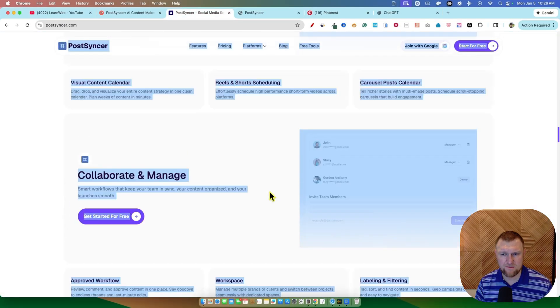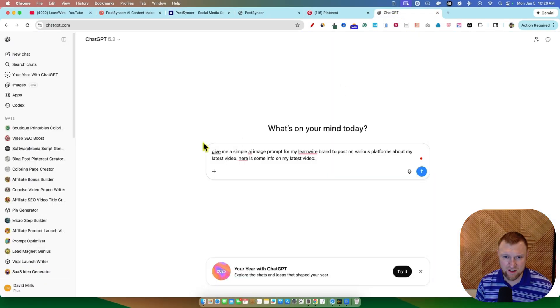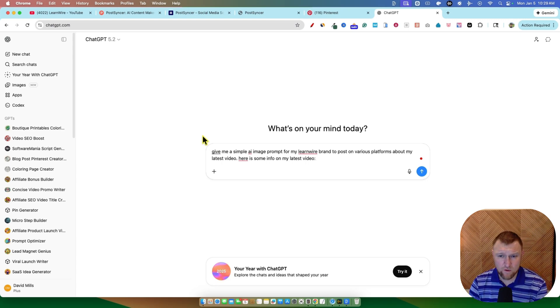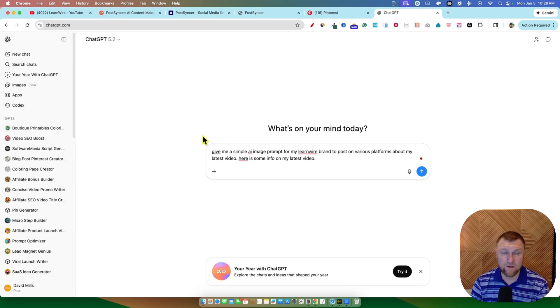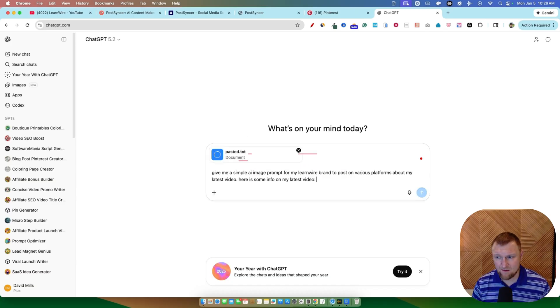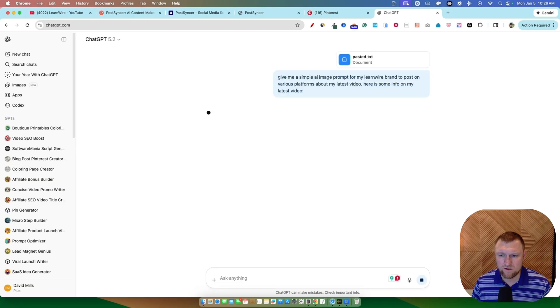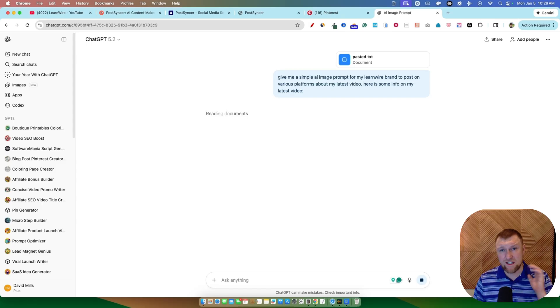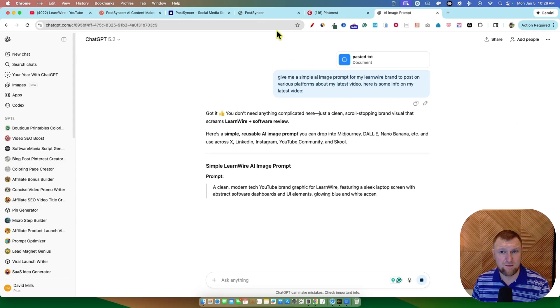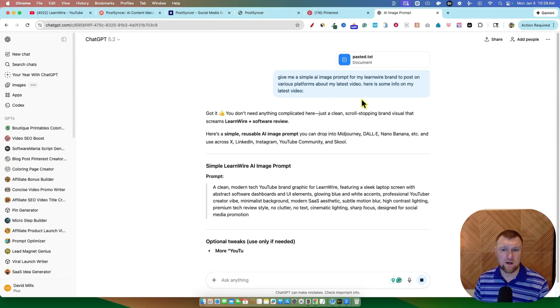So I'm going to copy a bunch of information about the tool. I'm going to go over here to ChatGPT. I'm going to say, hey, give me a simple AI image prompt for a LearnWire brand to post on various platforms about my latest video. Here is some info on that. I'm going to paste that right there. We're just really trying to, that's just the image prompt. So we're going to do it with that and see how it goes for the first one and what we need to adjust because we're also making a post with text as well.